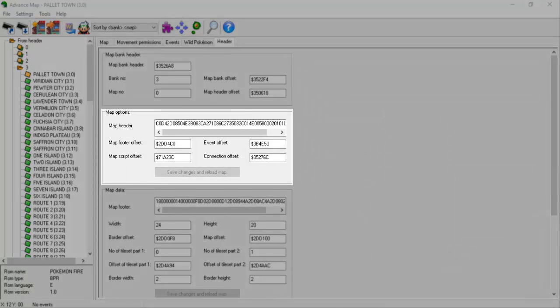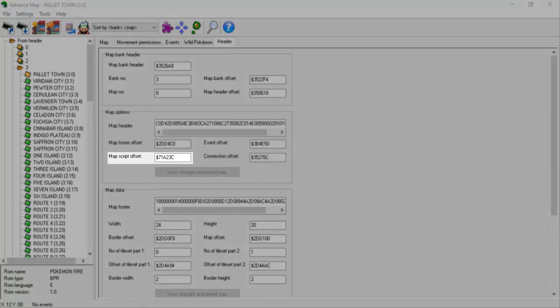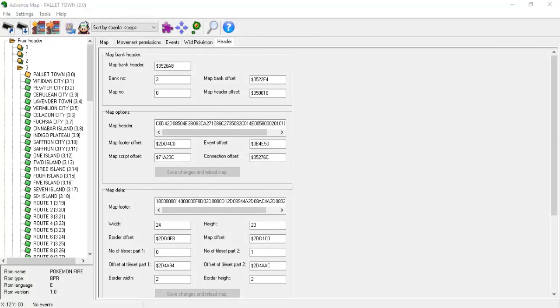This will show some more technical information. Under the Map Options section, copy and paste the script offset into XSE. Before clicking the Decompile button, click on the Level Script button right next to it. Then hit Decompile.